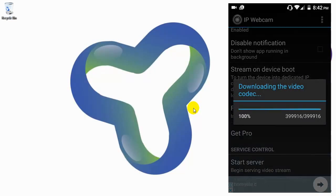Downloading the video codec, please wait a few seconds.